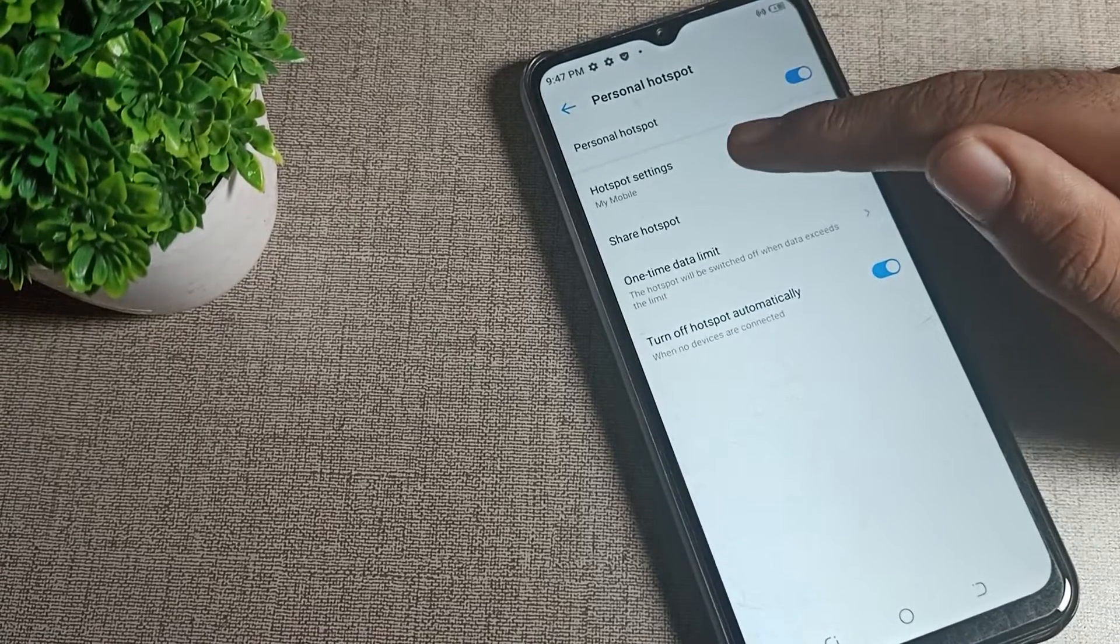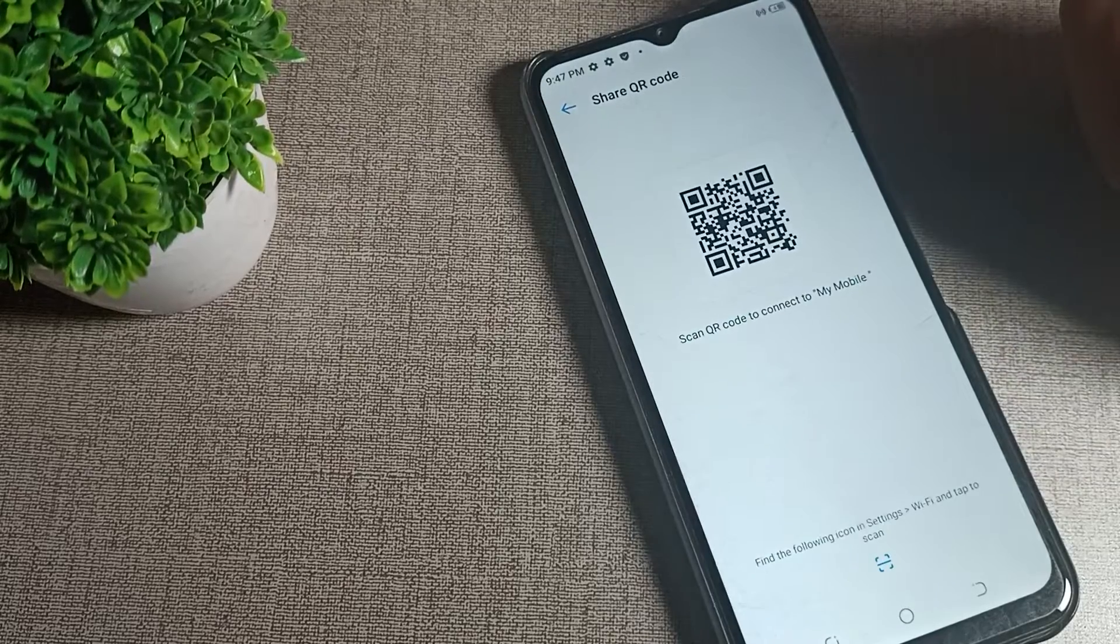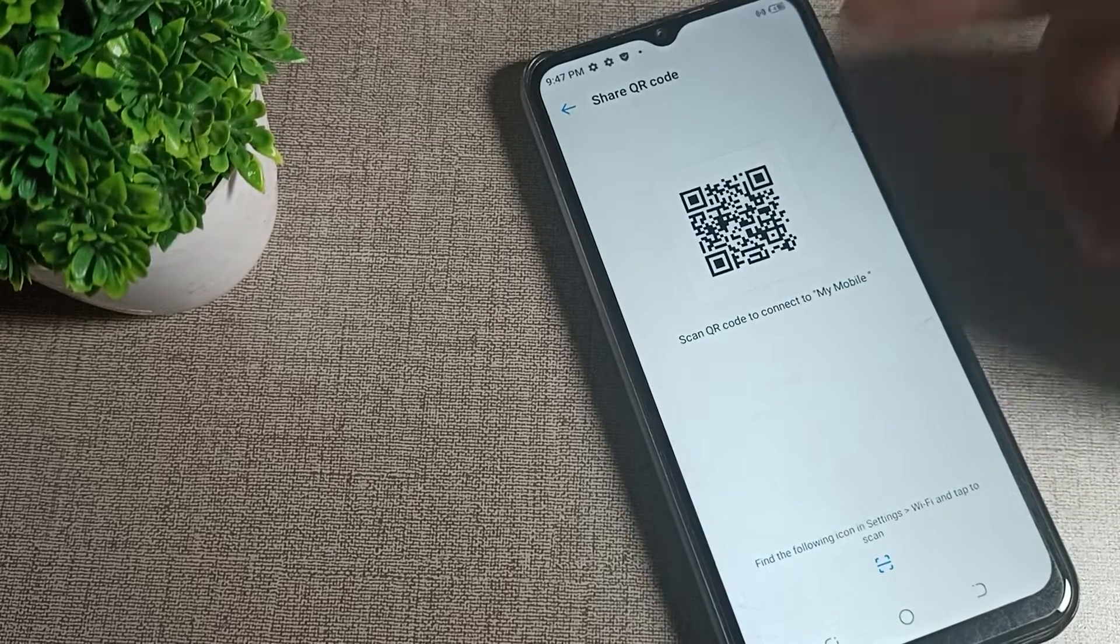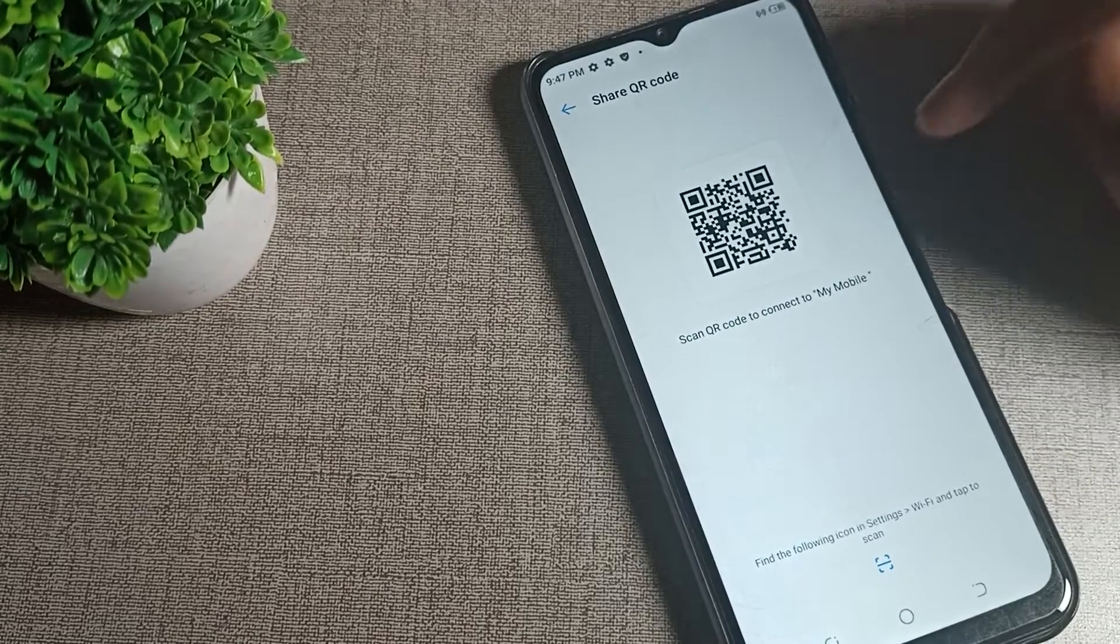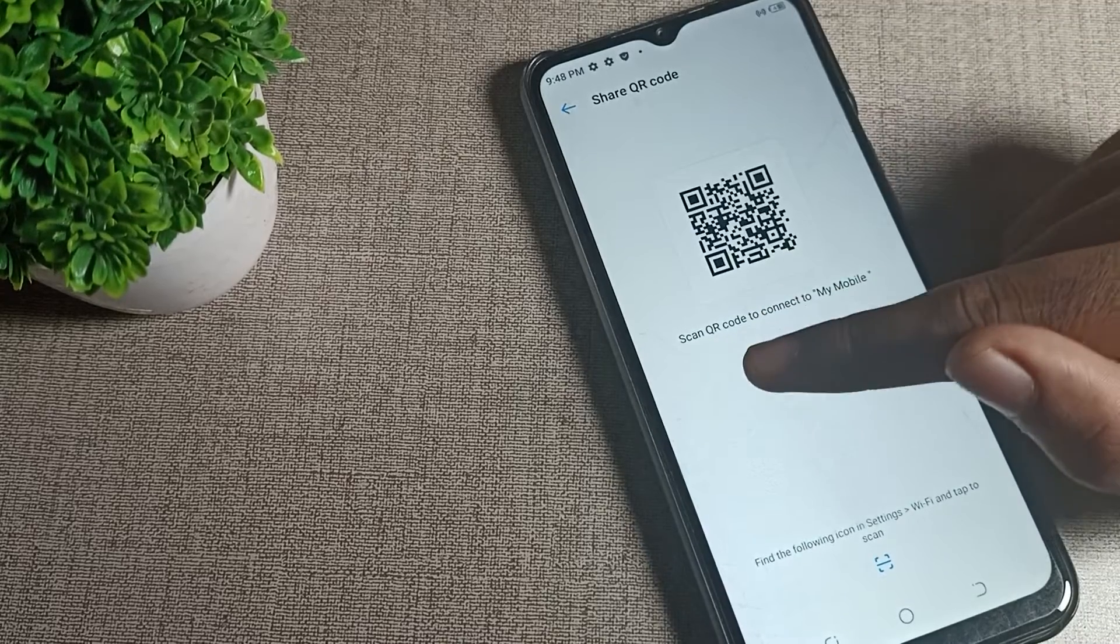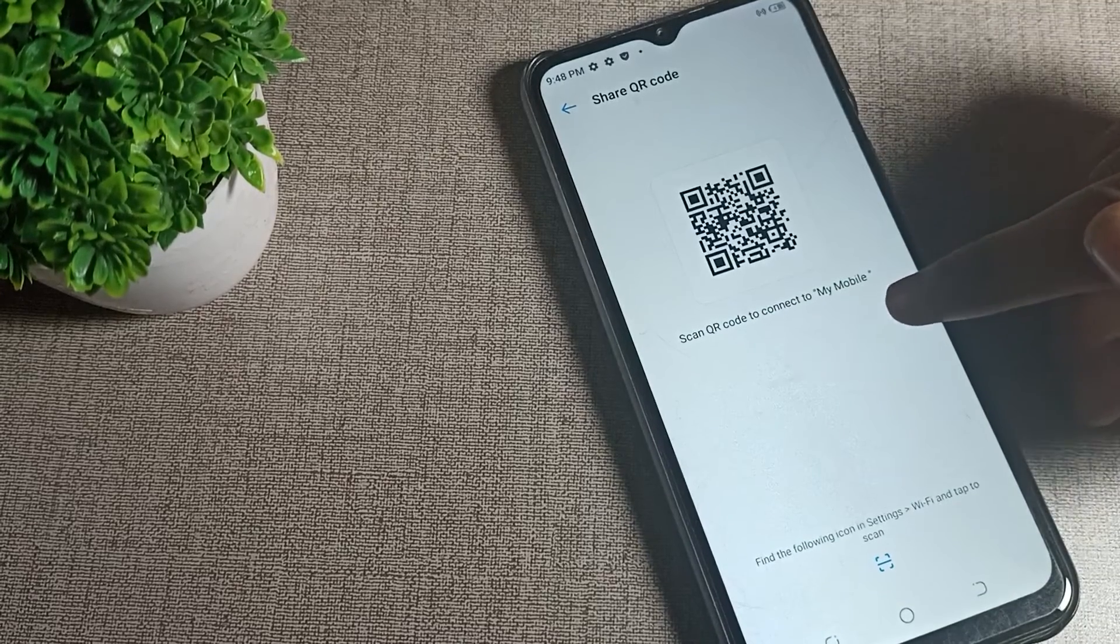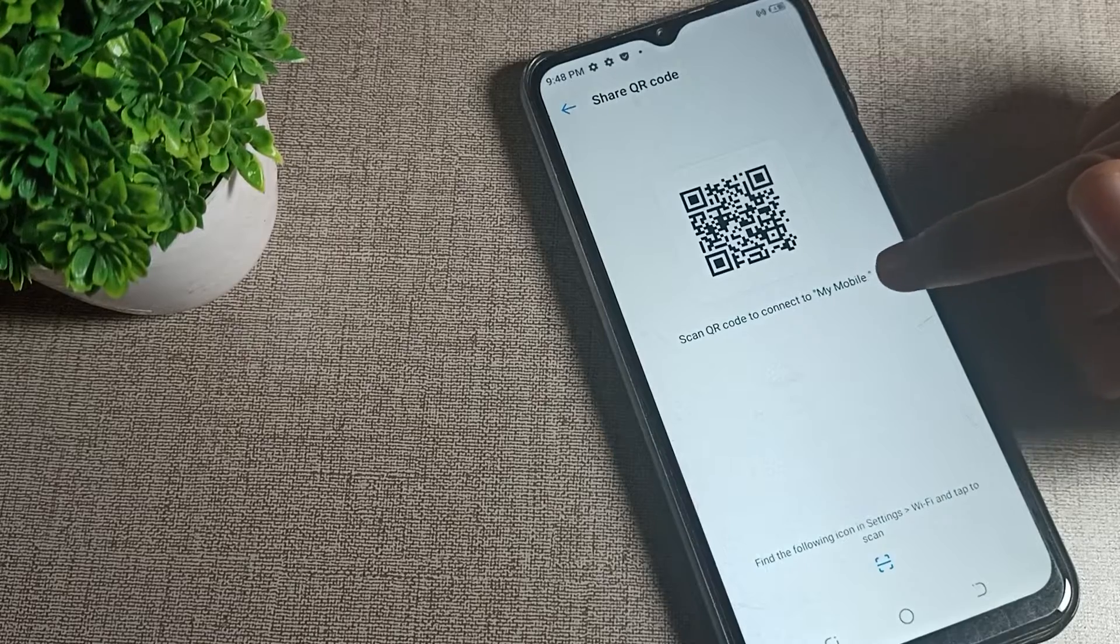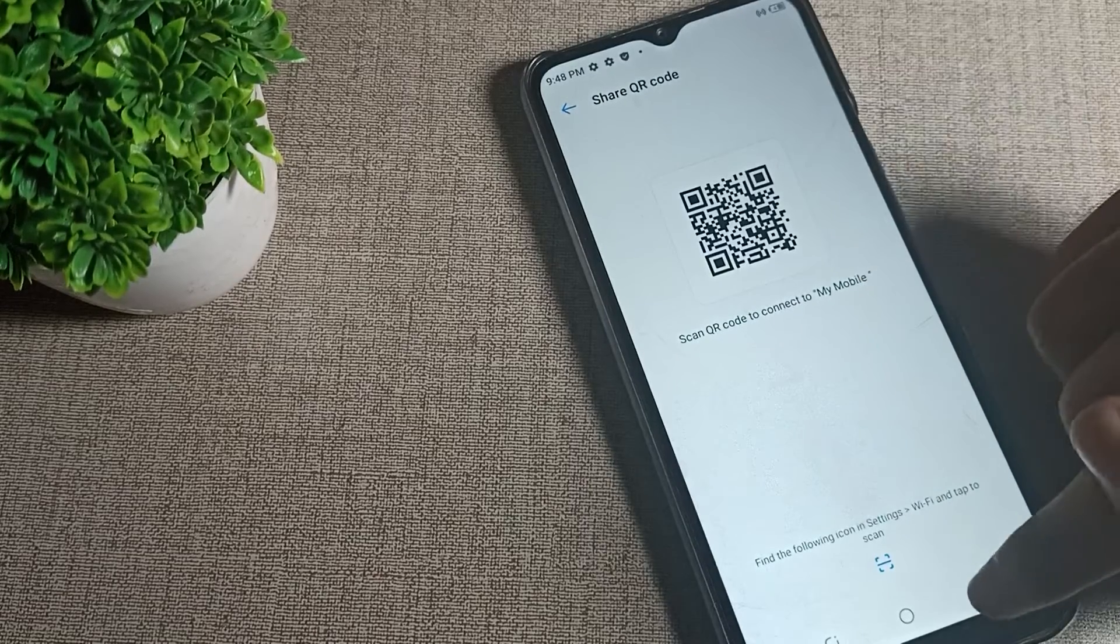You can see the share hotspot option. When you want to share your hotspot from your Techno phone to any other phone, you can share your Wi-Fi from here. You can scan the QR code to your mobile. Your device name you can see from here.